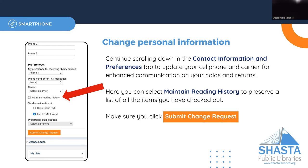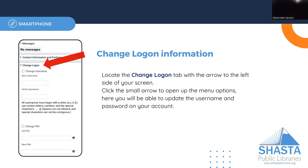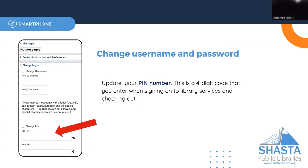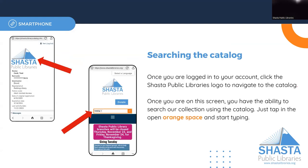You can also change your logon information by clicking that part of the menu. From here you can choose a username. Even if you choose a username, you can always use your library card number to access your account. You can also change your PIN number if you'd like to reset that.